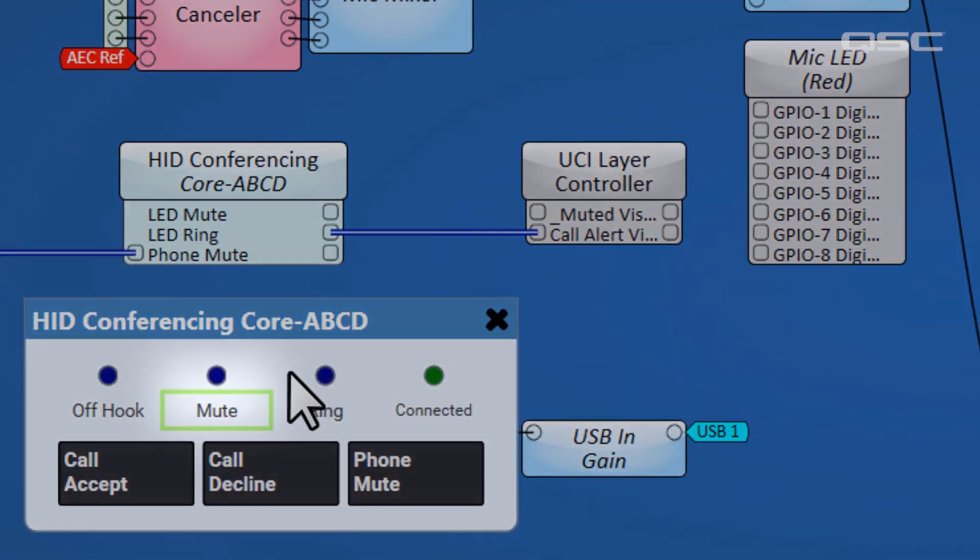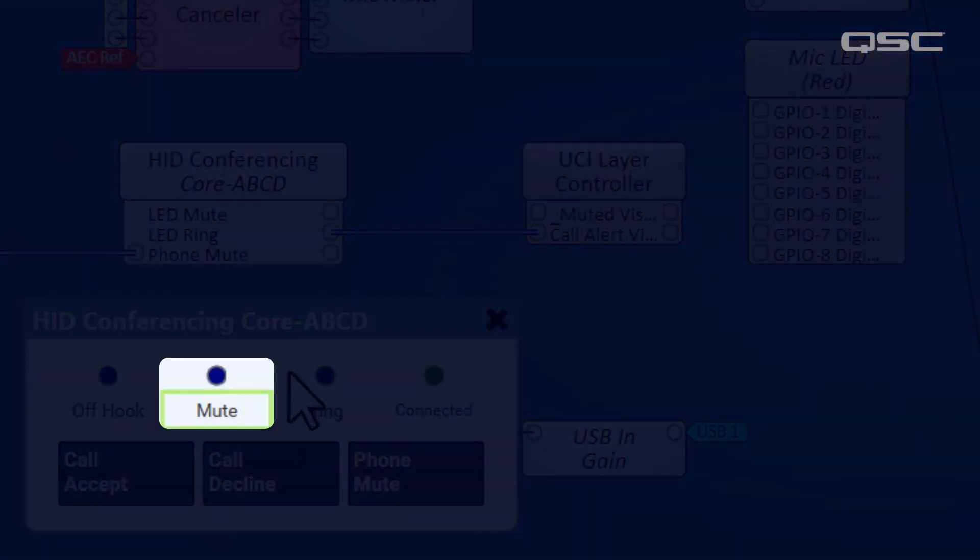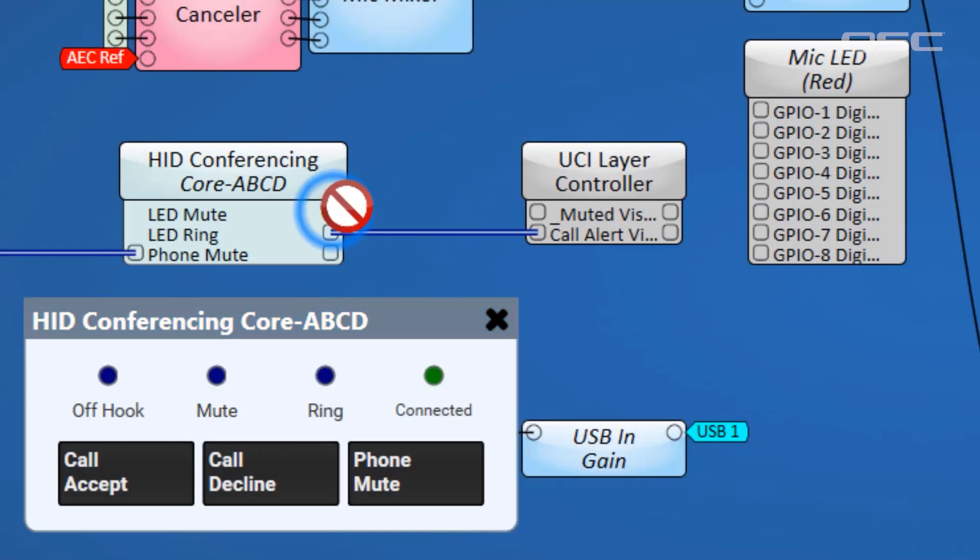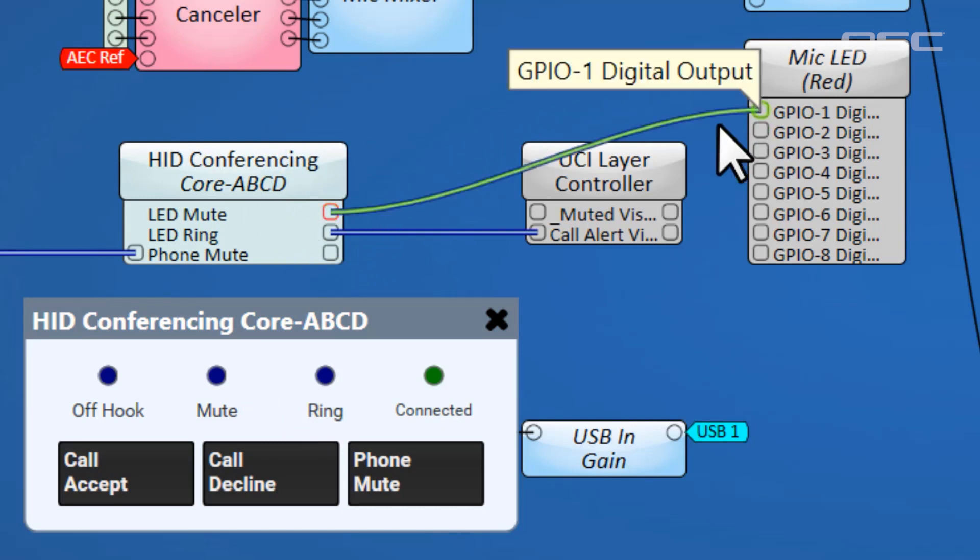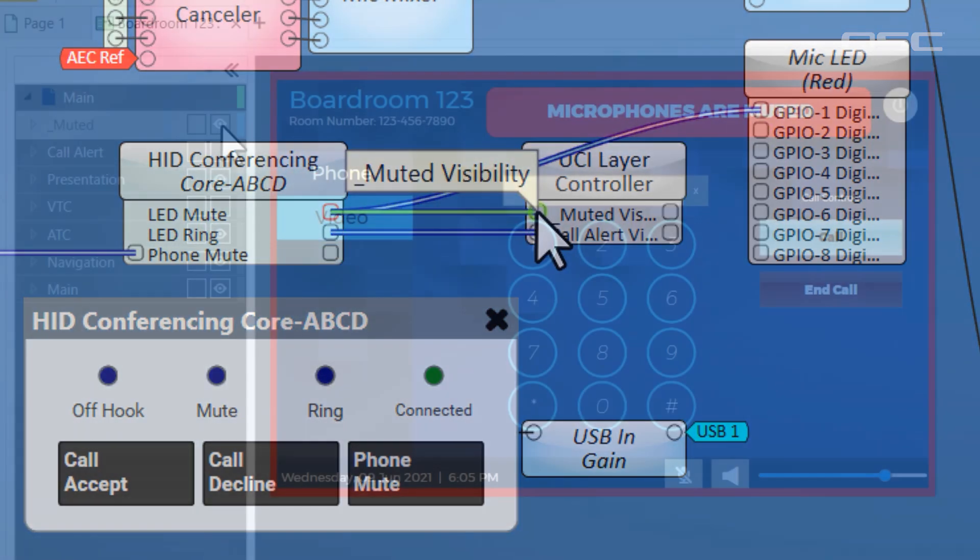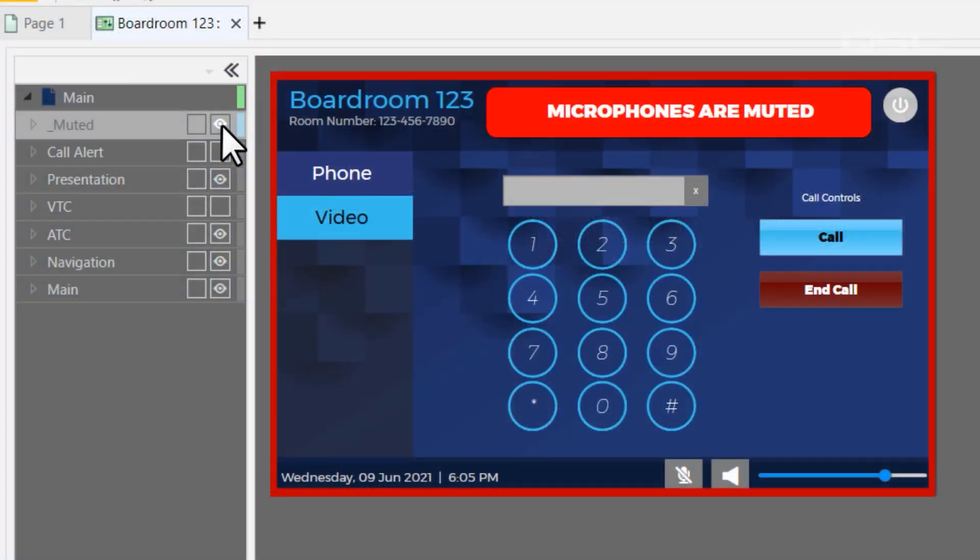Or, you might use the Mute LED to activate a red light on your local microphones or on your UCI, so that you'll know when you've been muted by the other party.